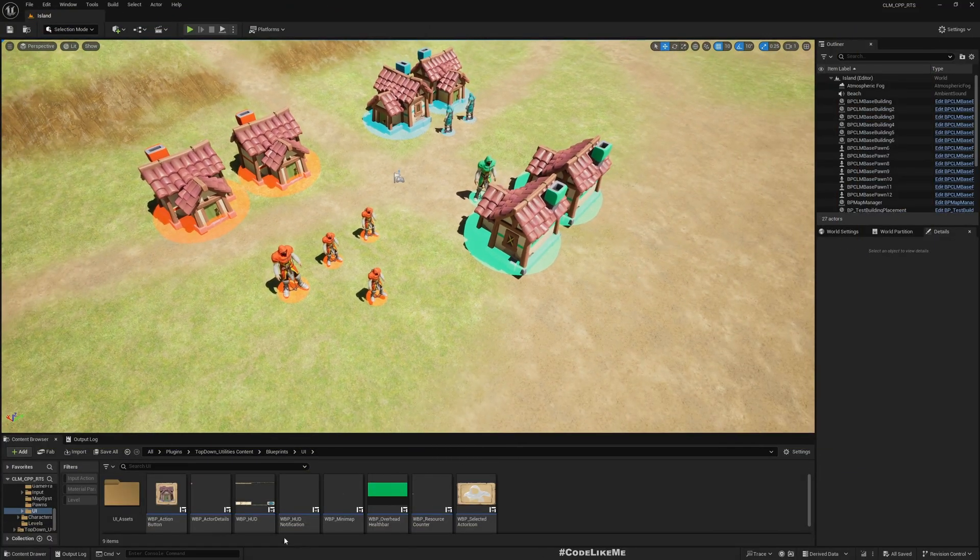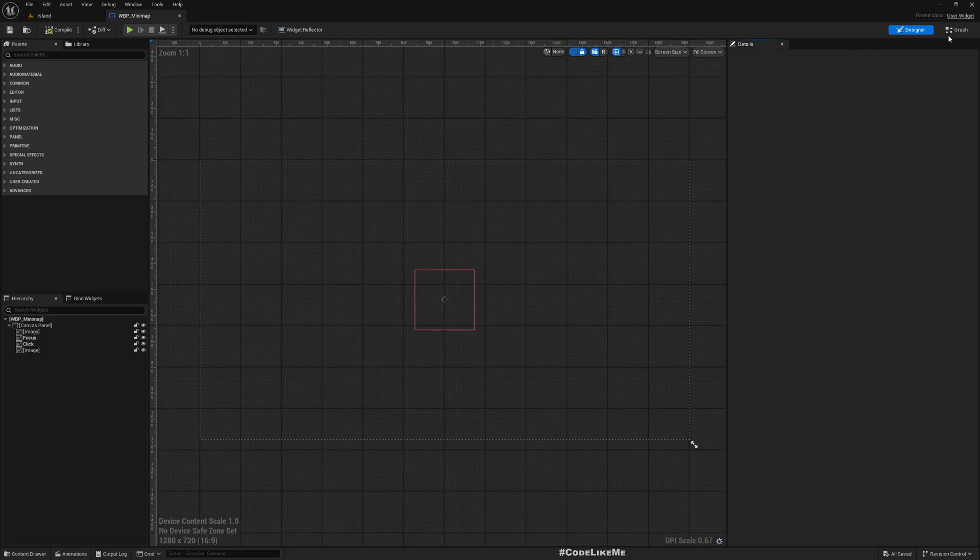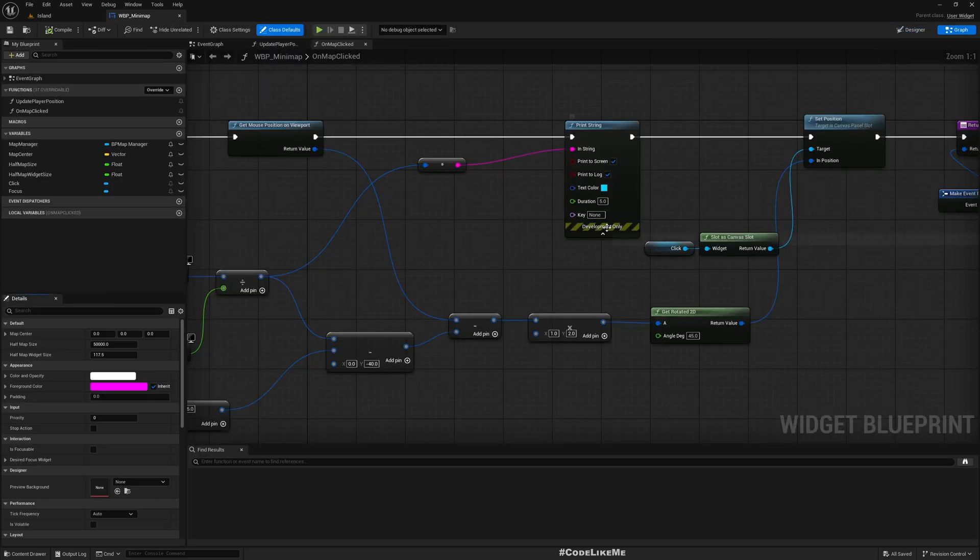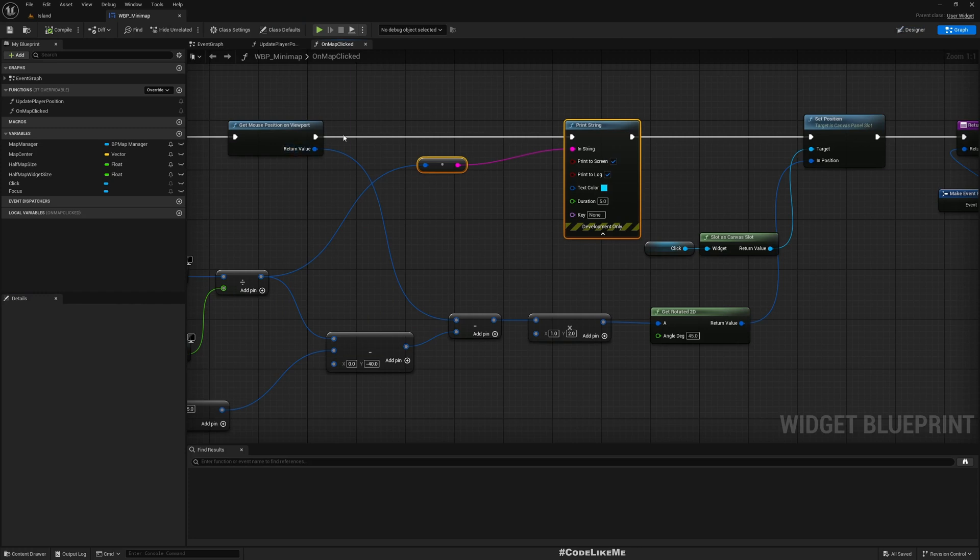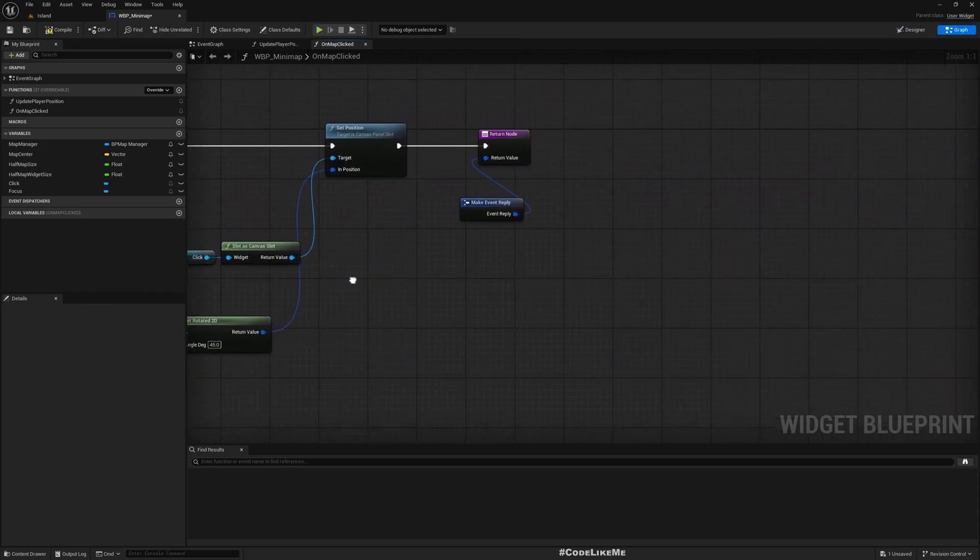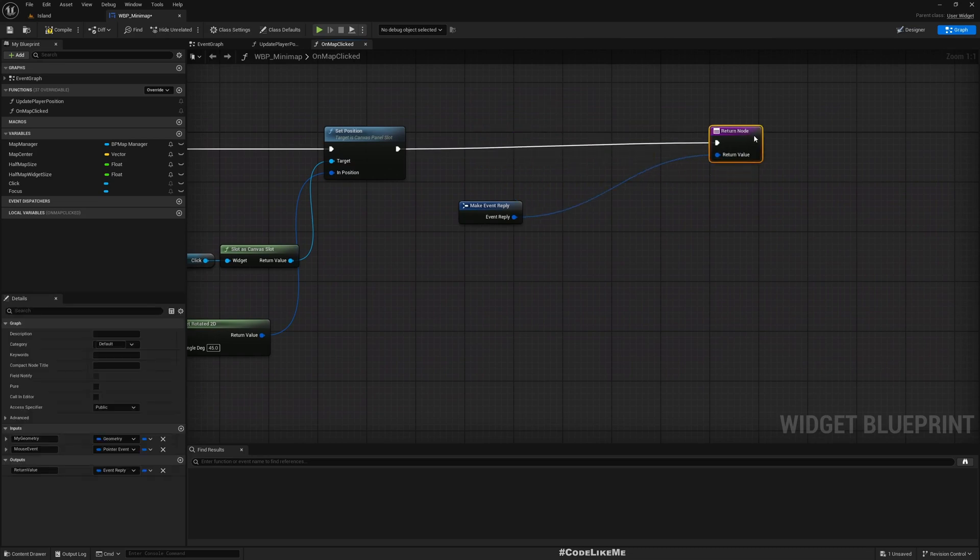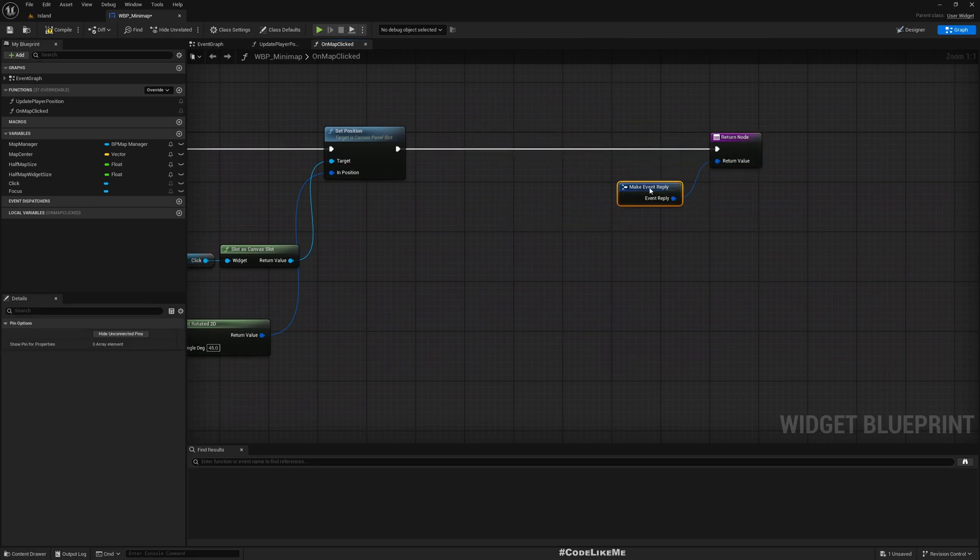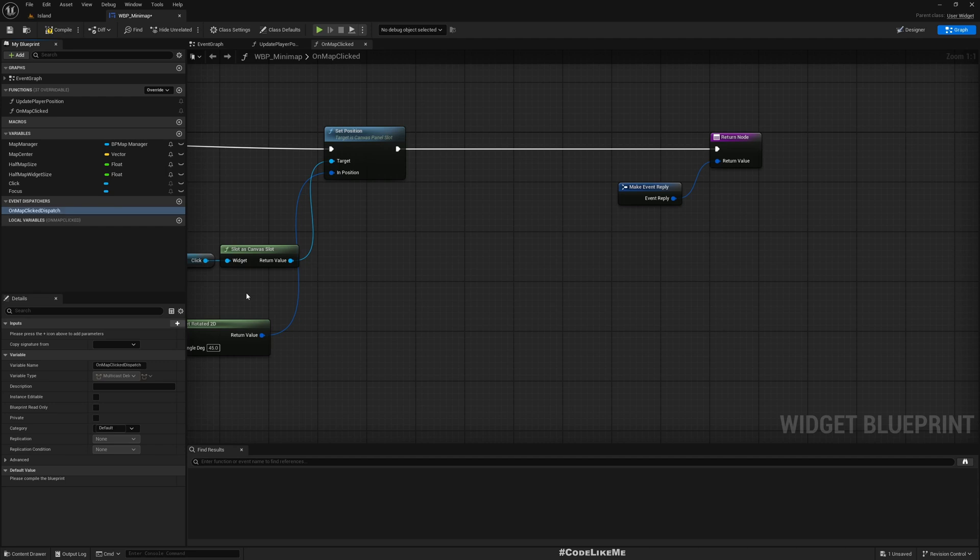For that, let me open my minimap widget. First, I'll remove this print, I don't need it anymore. Here I'll add a new event dispatcher. Let's call it OnMapClickDispatch, and I'll add an input.